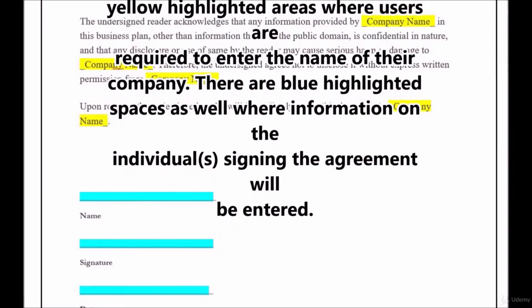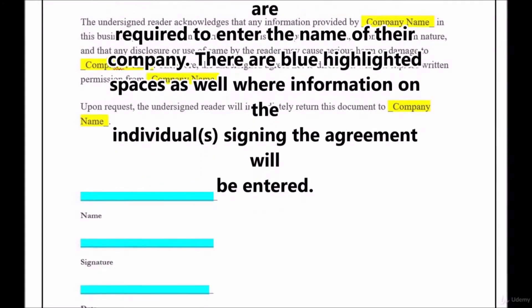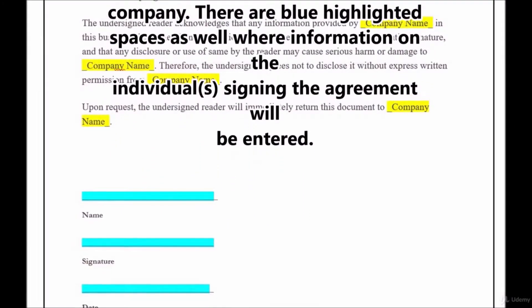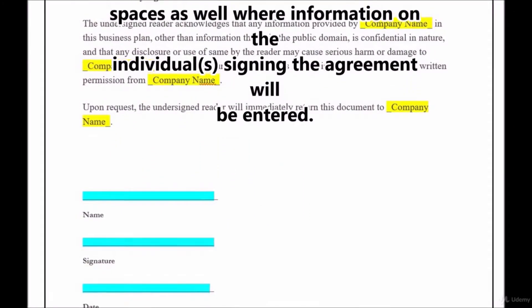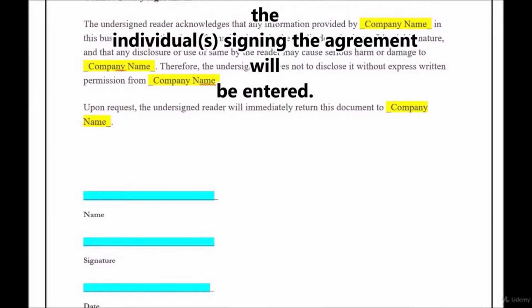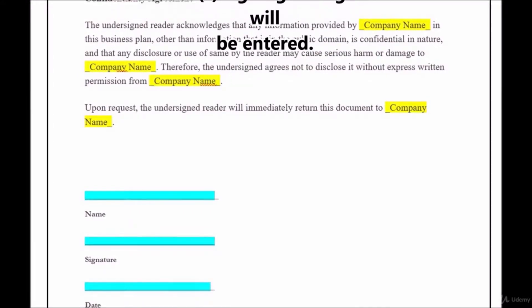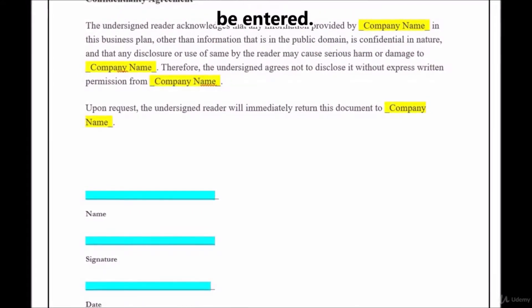There are yellow highlighted areas where users are required to enter the name of their company. There are also blue highlighted spaces where information on the individual signing the agreement will be entered.